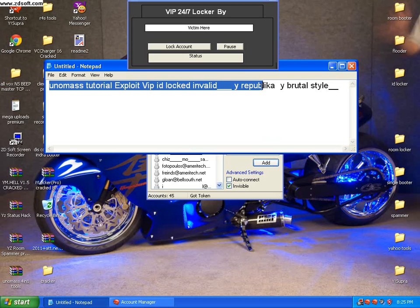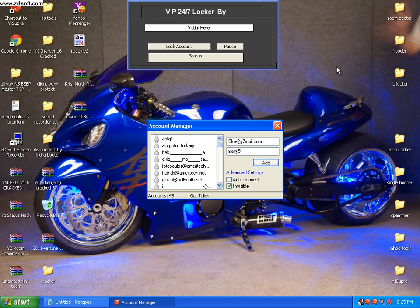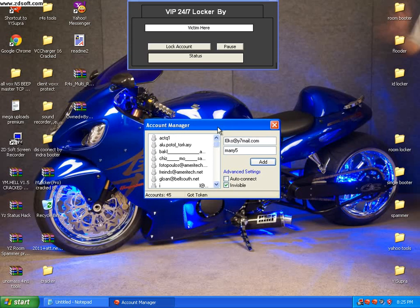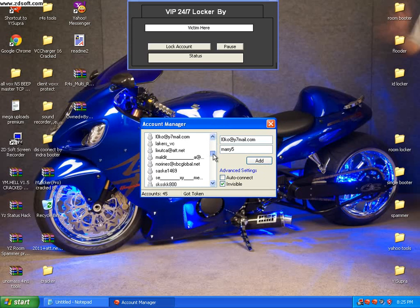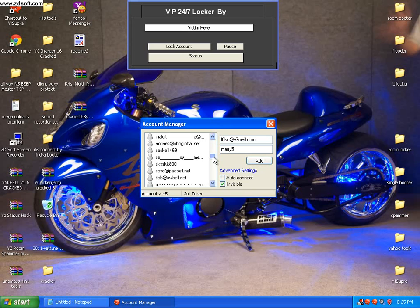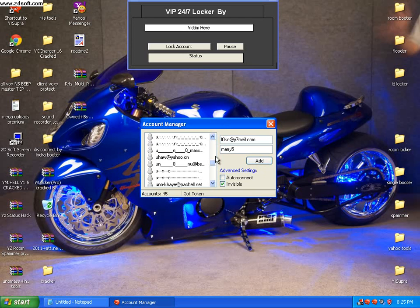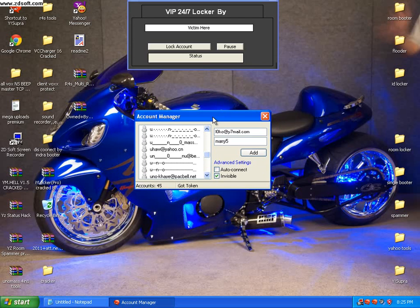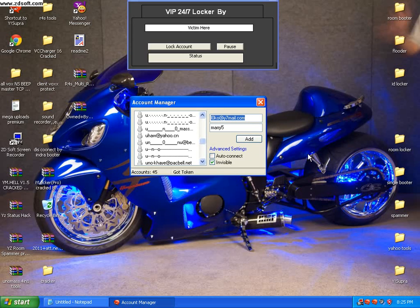As you can see I've already opened the program and I do have an ID here. I will open YSupra. Watch very carefully, I do have an ID LocalY7Mate.com and the password is Mary5.